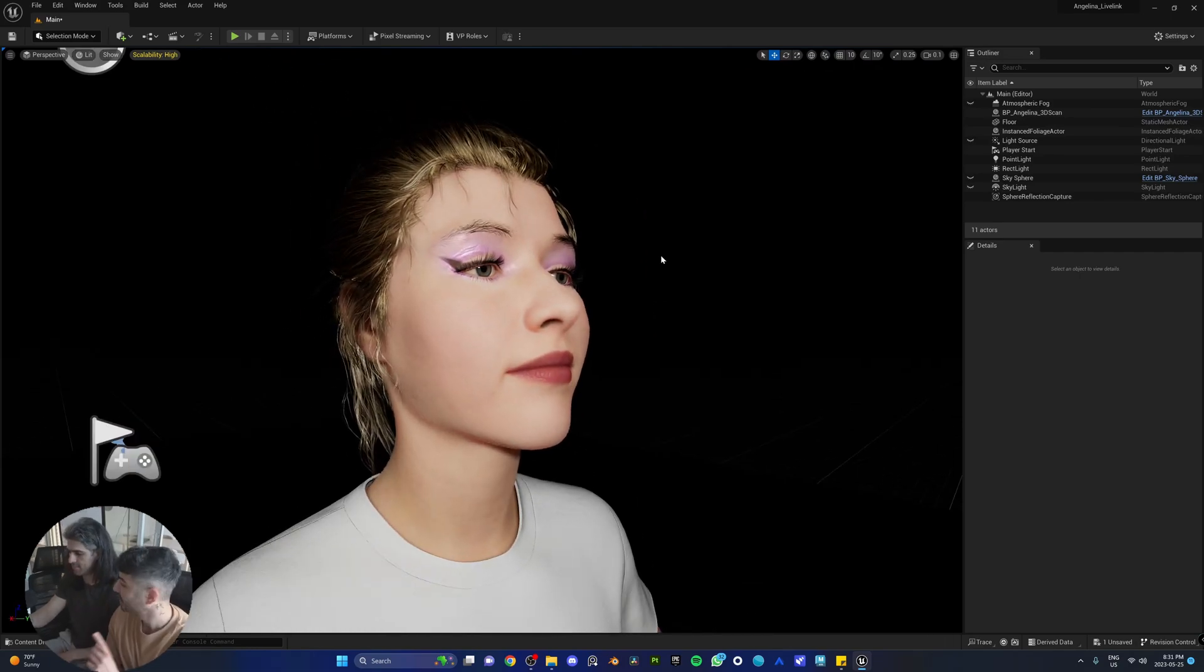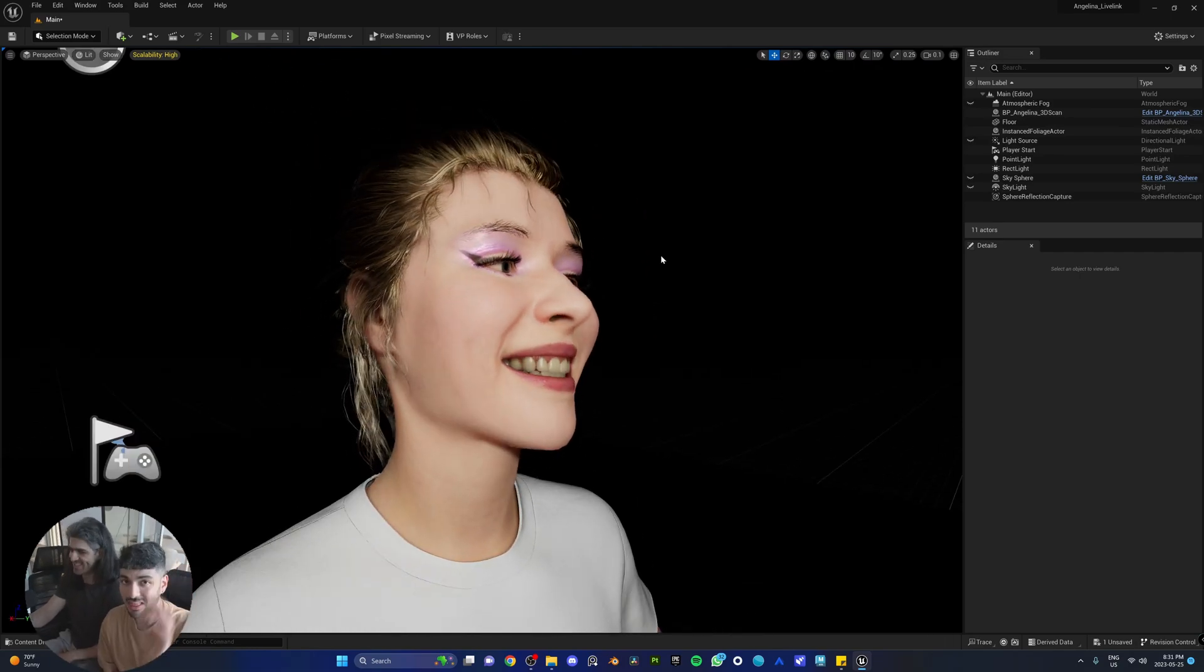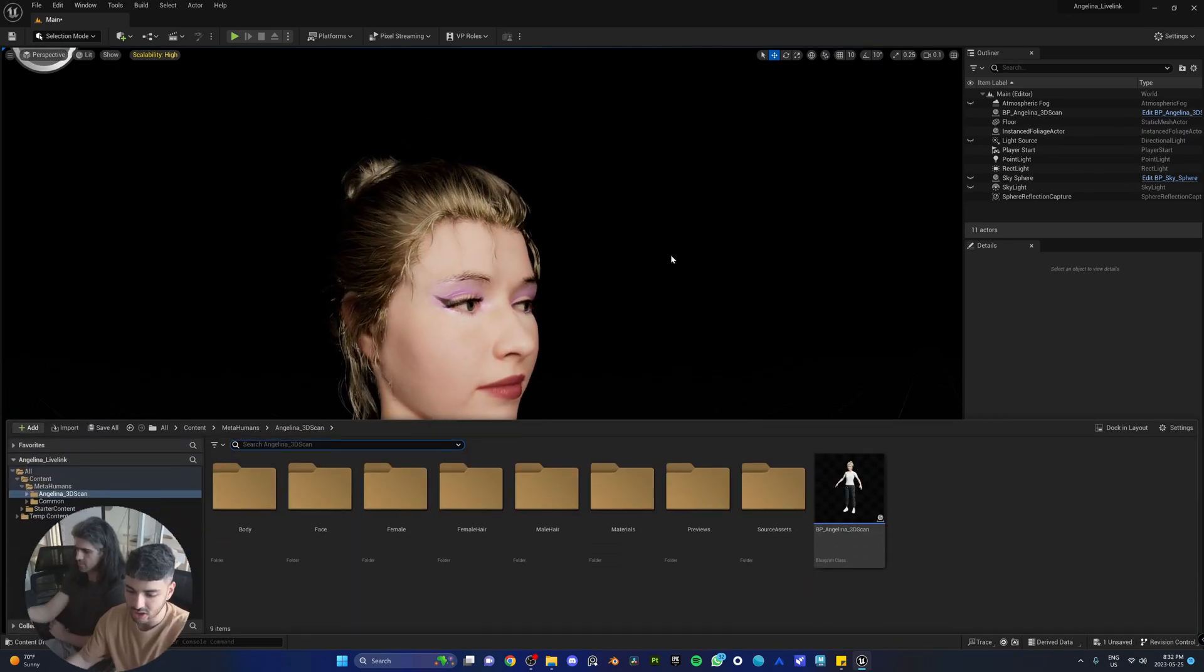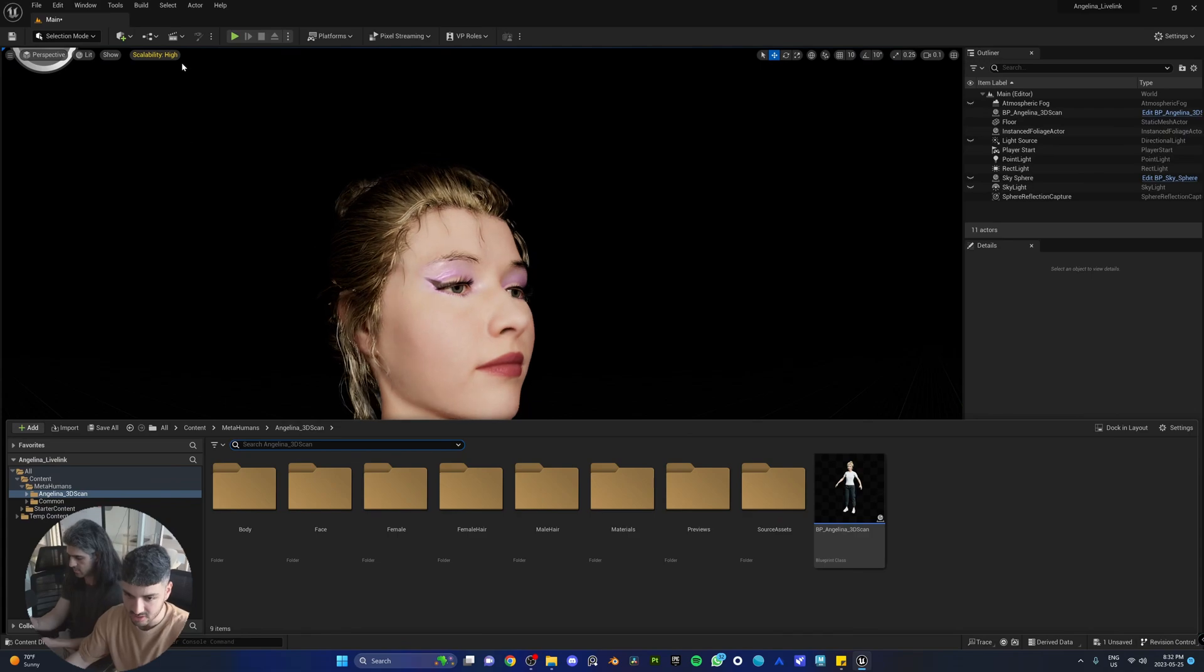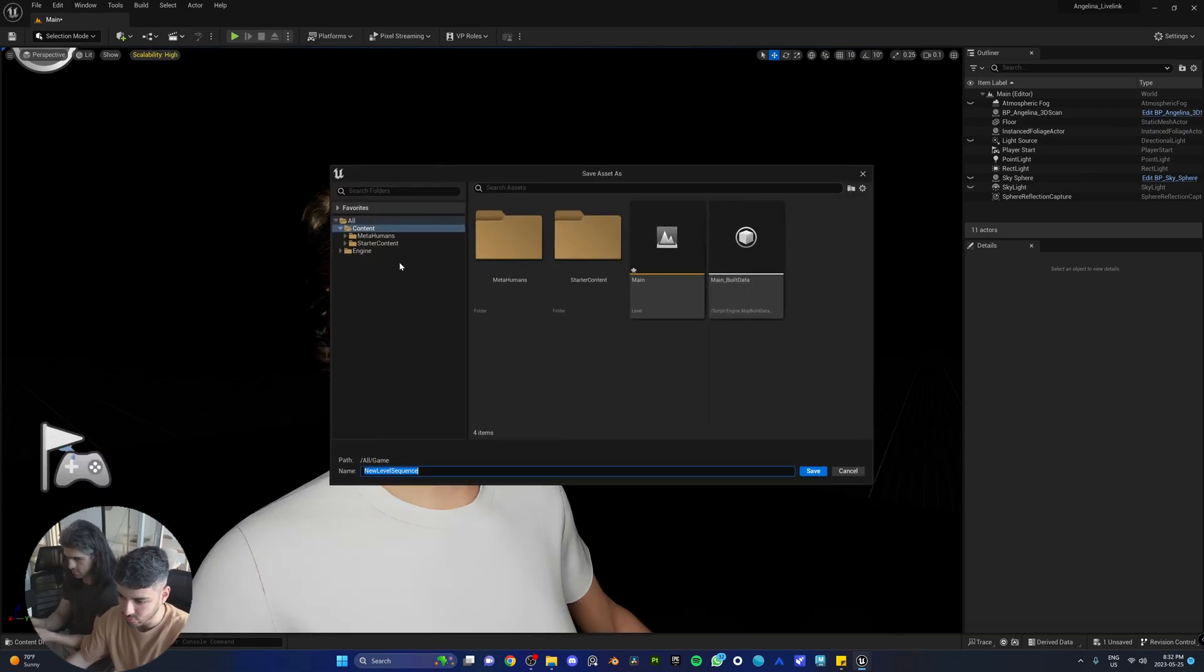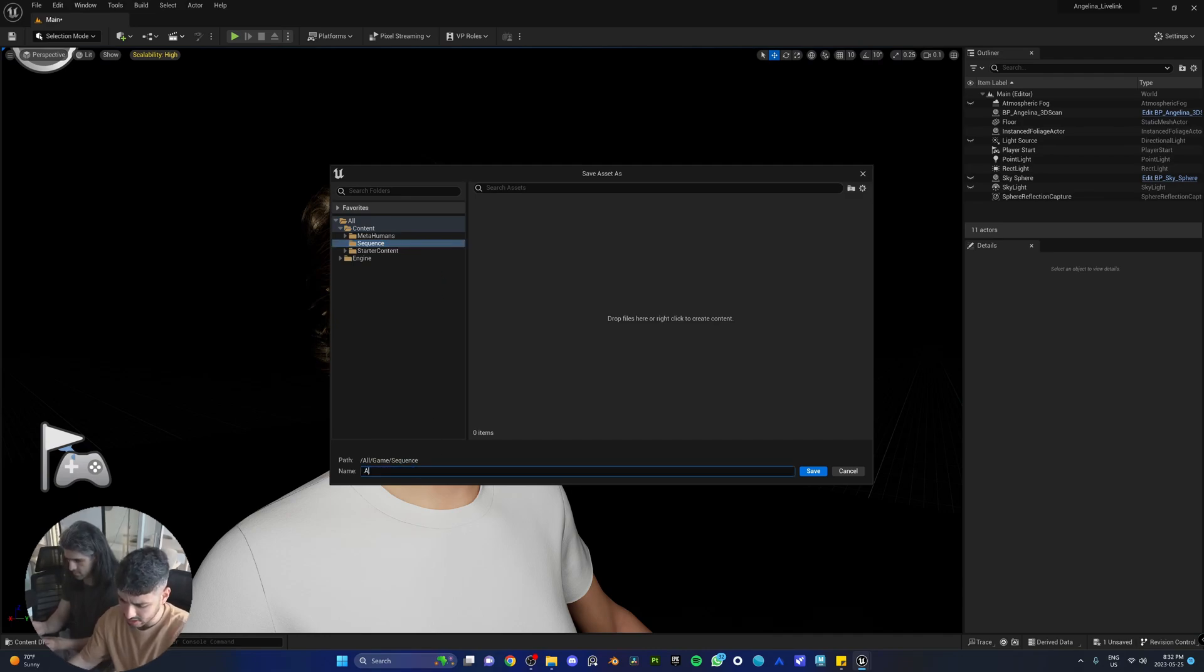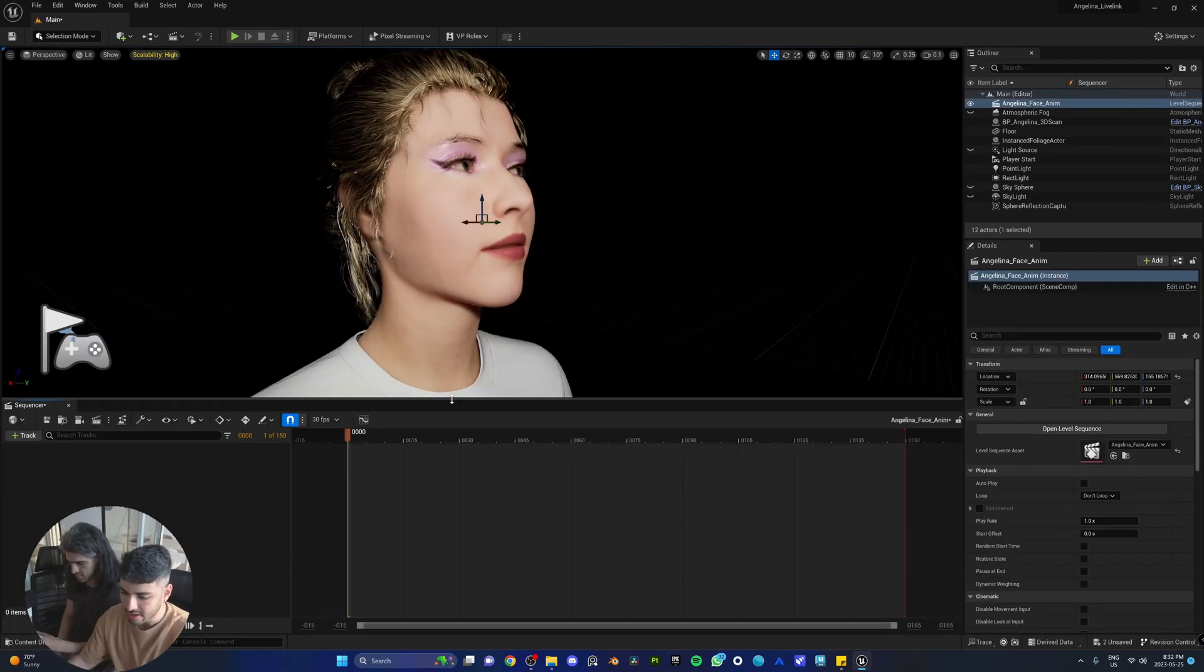Now the next thing we got to do is make sure you can record the facial animation. Of course, every single time you want to have animation, you need to have a sequencer. A sequencer is your timeline. So let's go ahead and make one by going to the top here, Add level sequence. We're just going to open a new folder, call it sequence, and we're going to call it Angelina face anim.